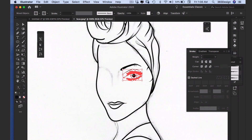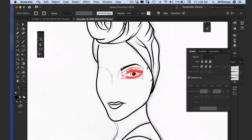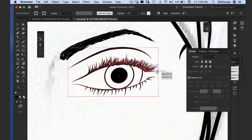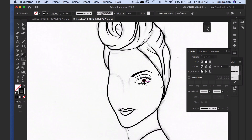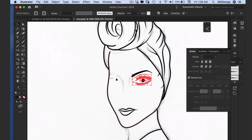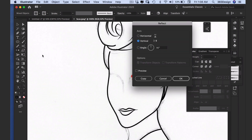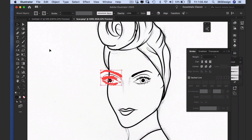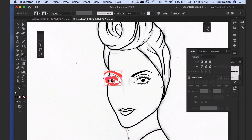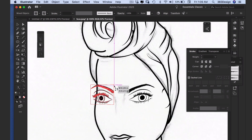Now that I'm pretty much finished with the eye, I'll use the free transform tool to make some last-minute adjustments and reposition the eye before reflecting it to the other side. And since her face is on an angle, I'll use free transform again as well as some manual tweaking with the selection tools to reshape and re-angle her eyes so it matches her face.